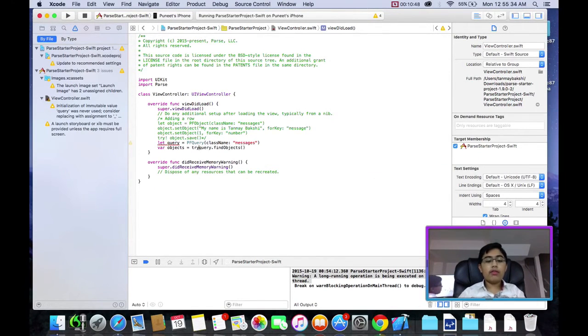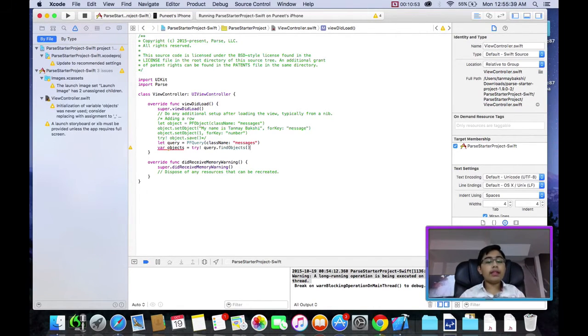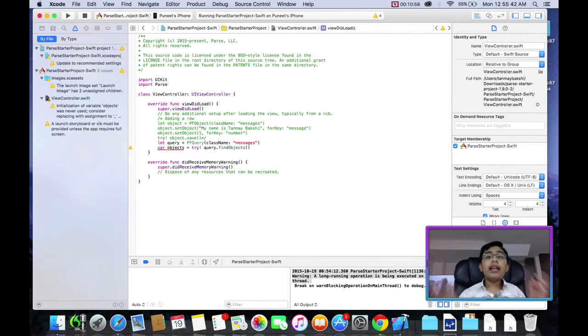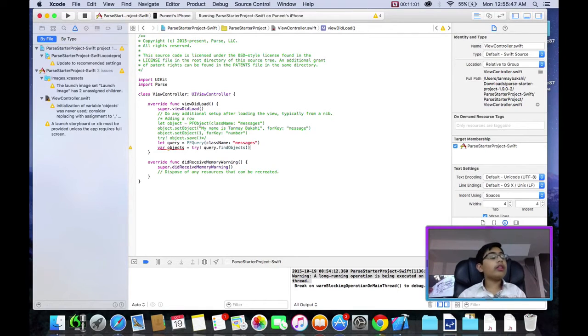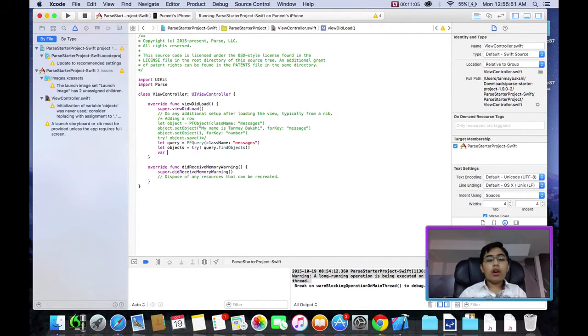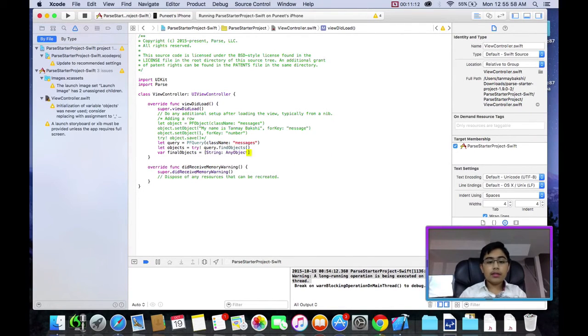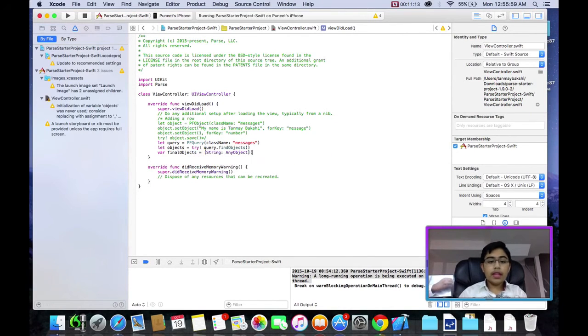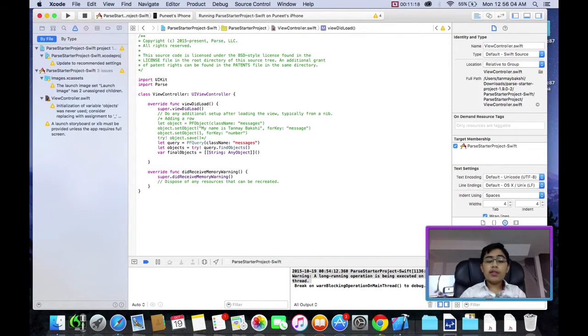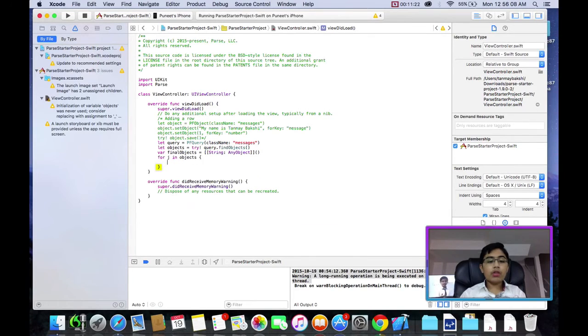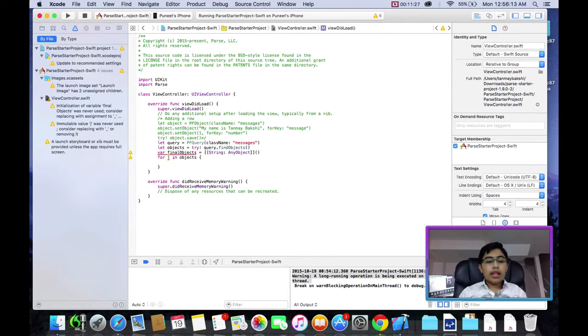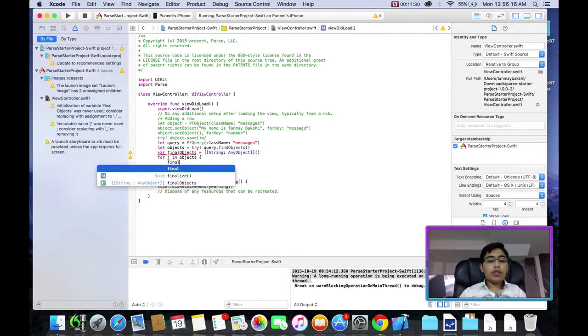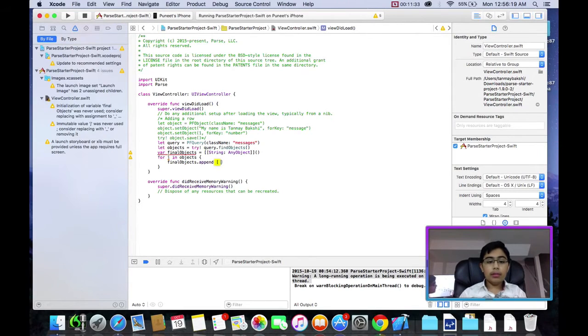Then, what I'm going to do is I'm going to say var objects is equal to query.findObjects. And, of course, we have to force try this. Now, this is an array of PFObjects. But what if we wanted to print it out in a special way? Or we needed this information in a normal string, string or string, any object dictionary? Well, in order to do this, what I'd do is say var final objects is equal to string any object. And this is actually an array of this.